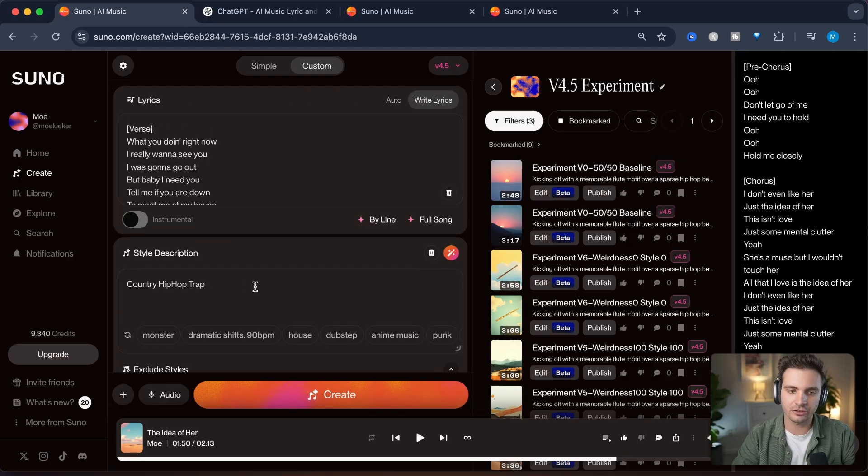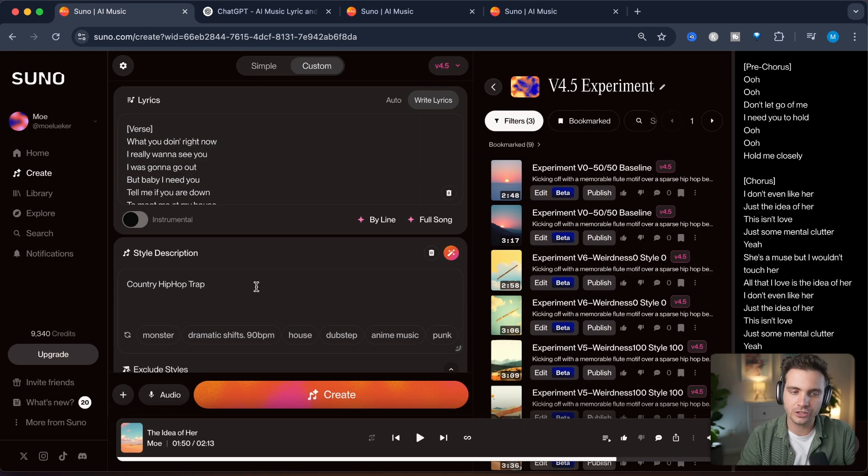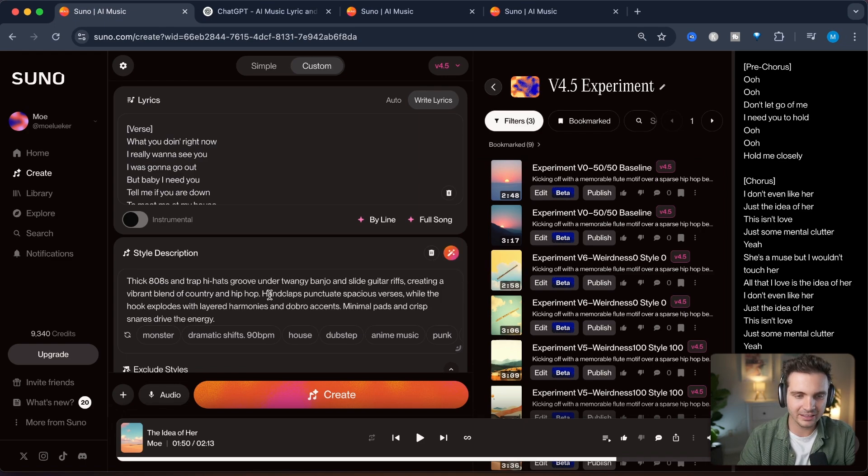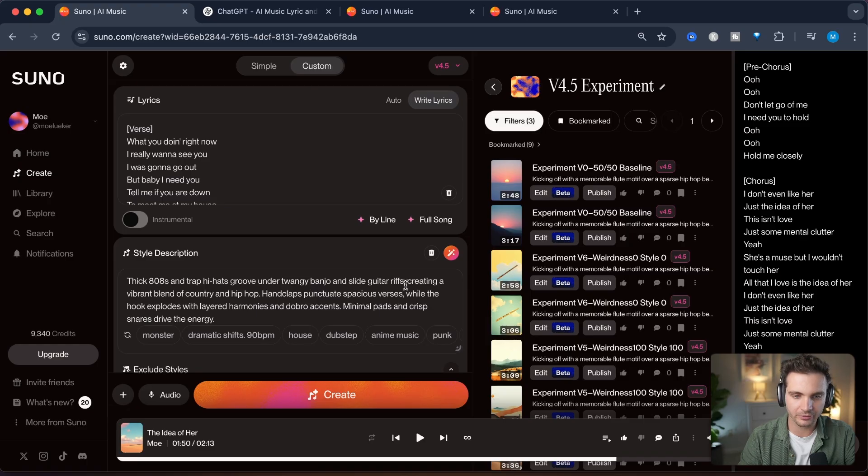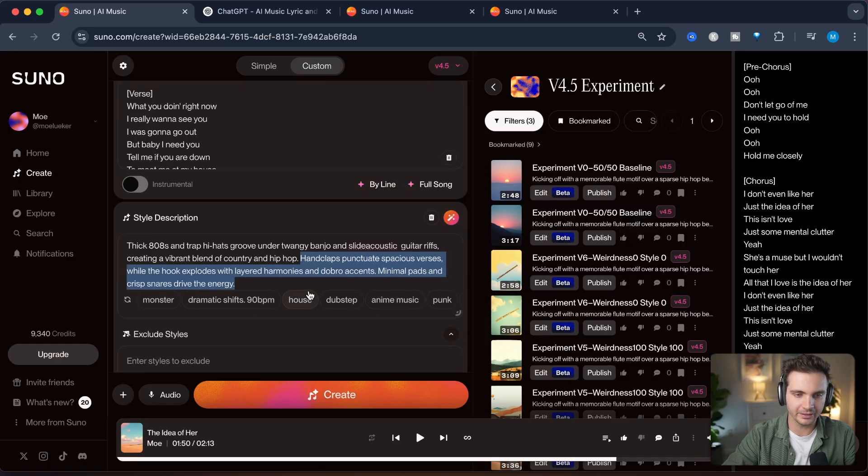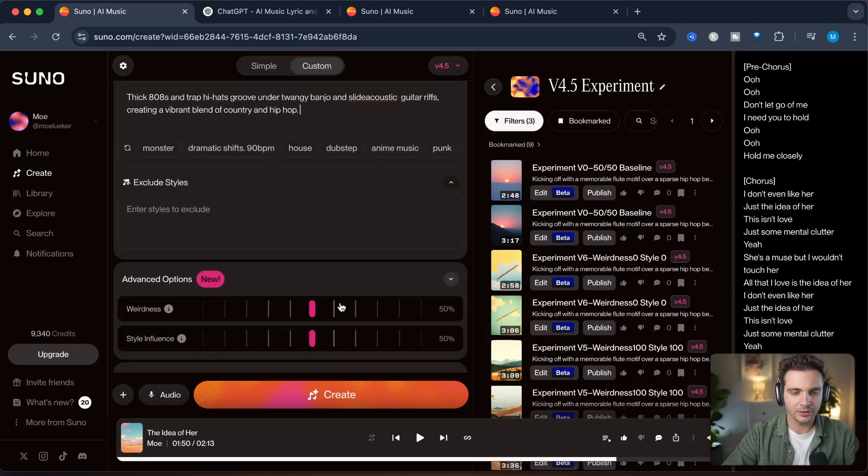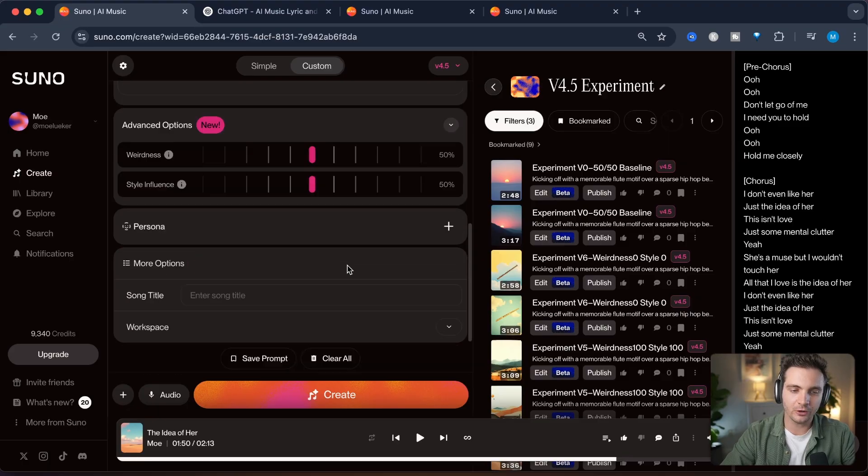Let me give you a quick example. Let's give it a style description and call it country hip-hop trap. I'm going to click on the create a creative prompt and let's use most of this. Twangy banjo, slight guitar riffs. Alright, let's keep it to the first line here. The first song we'll create is going to be our baseline.